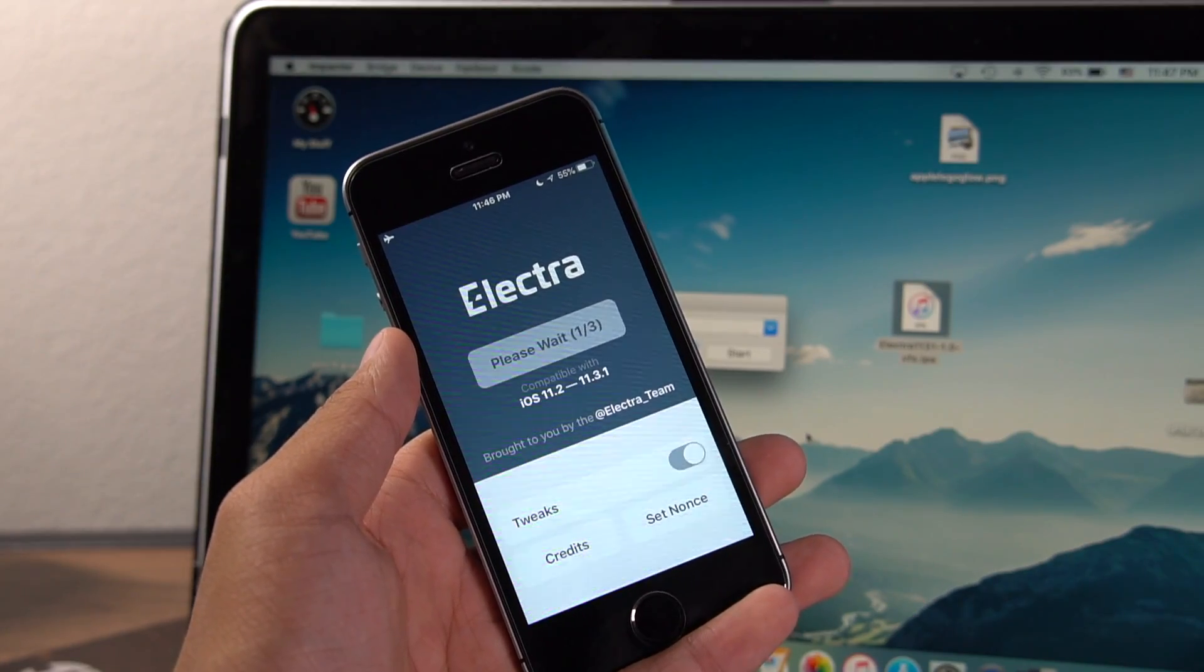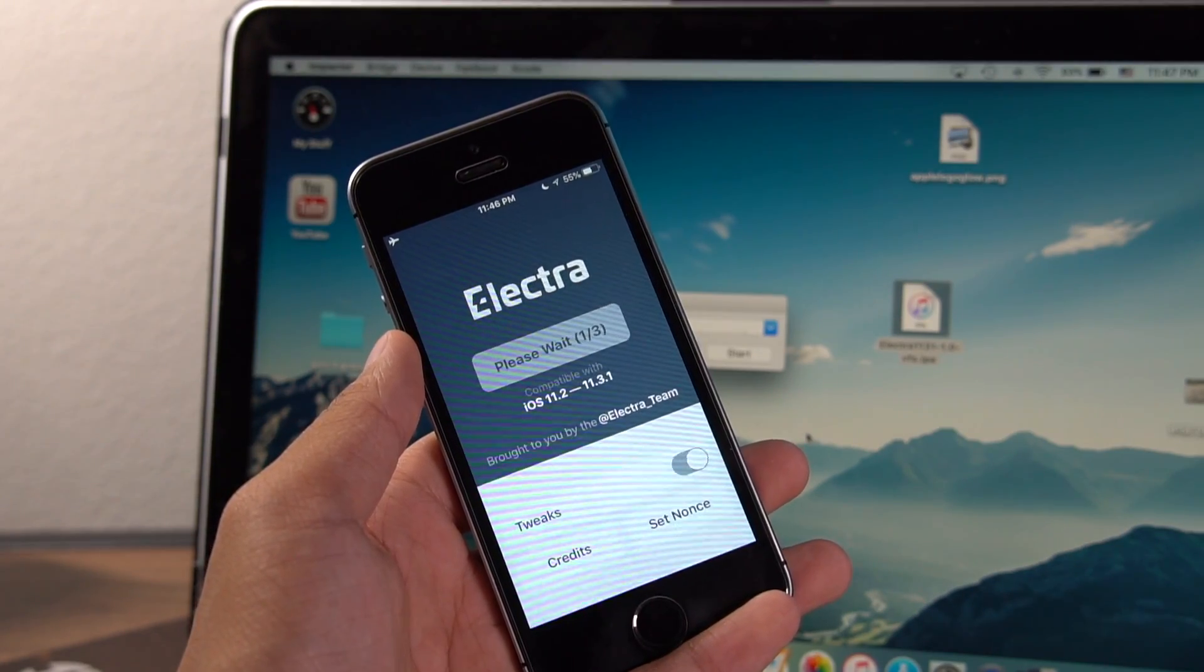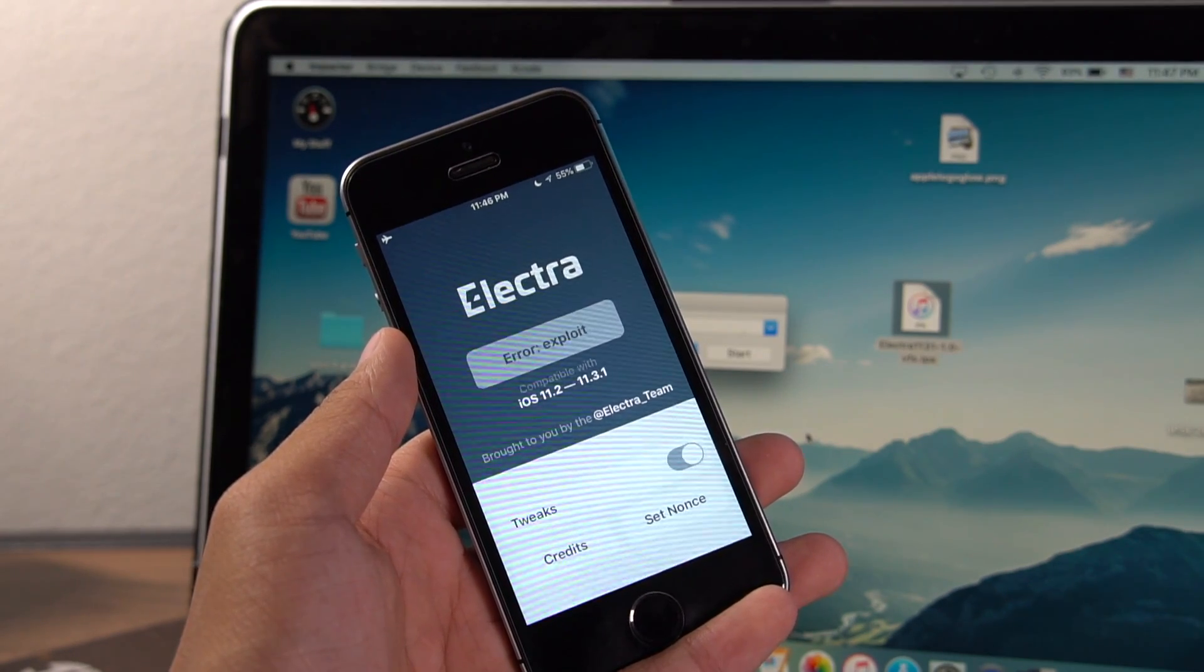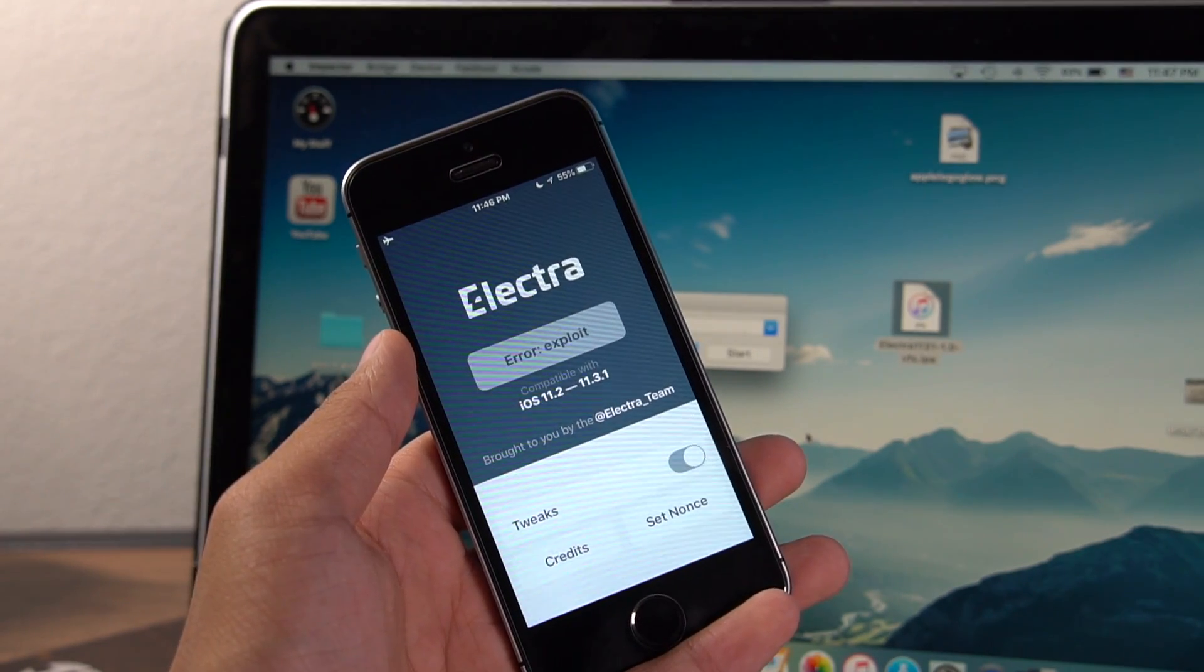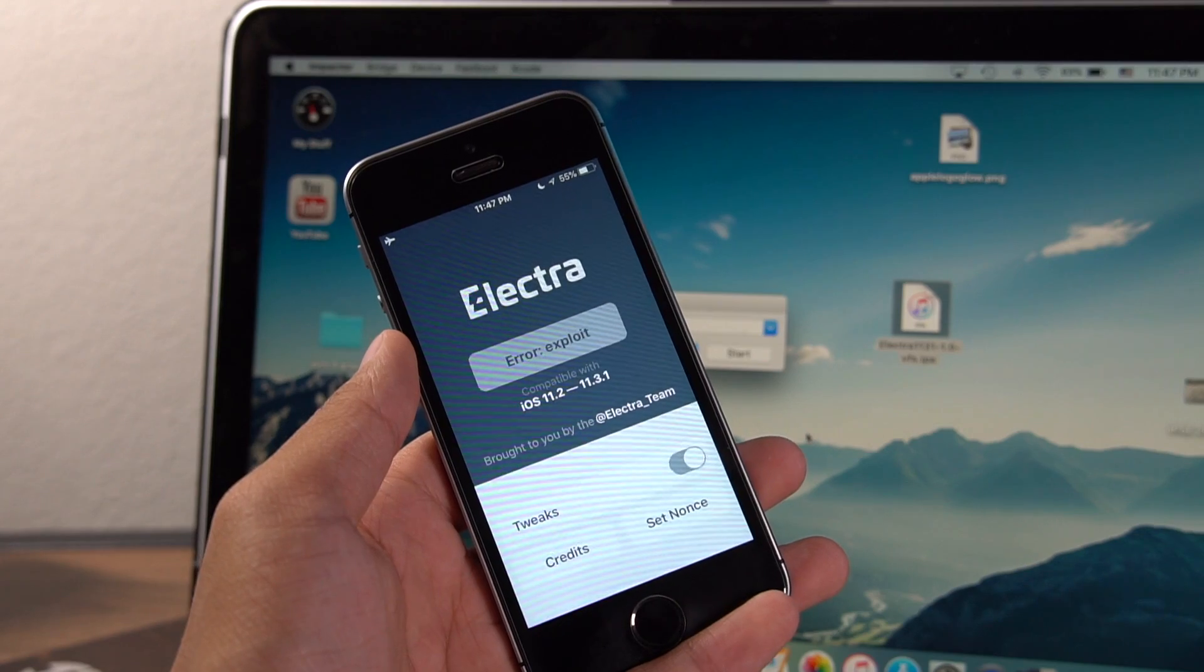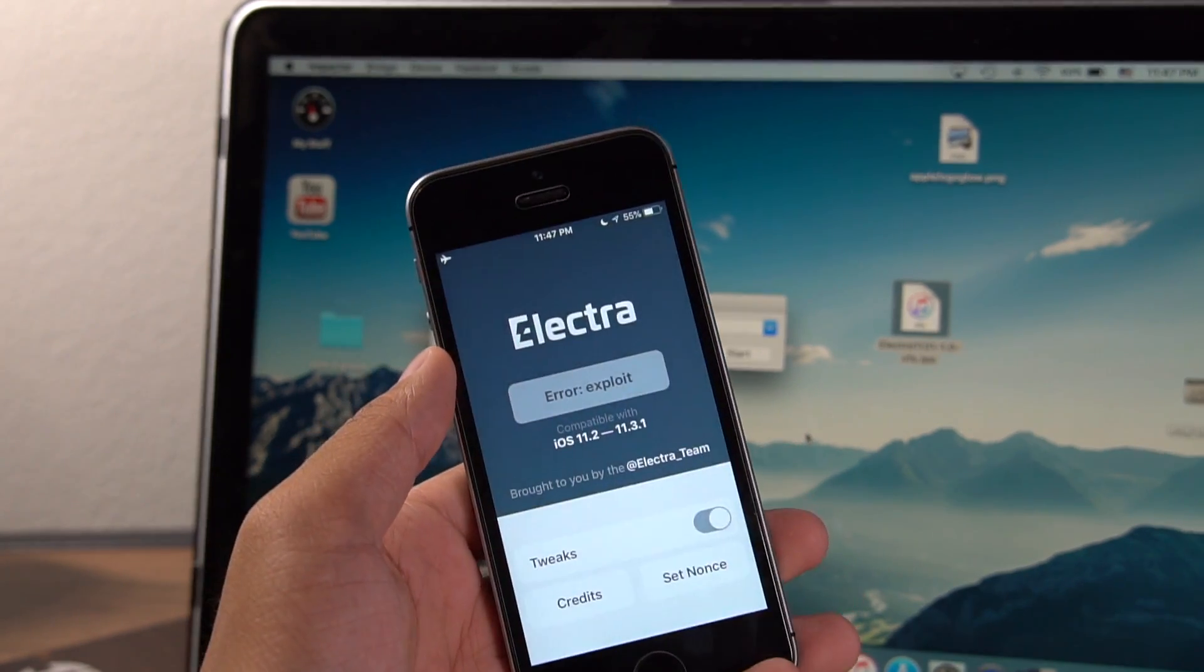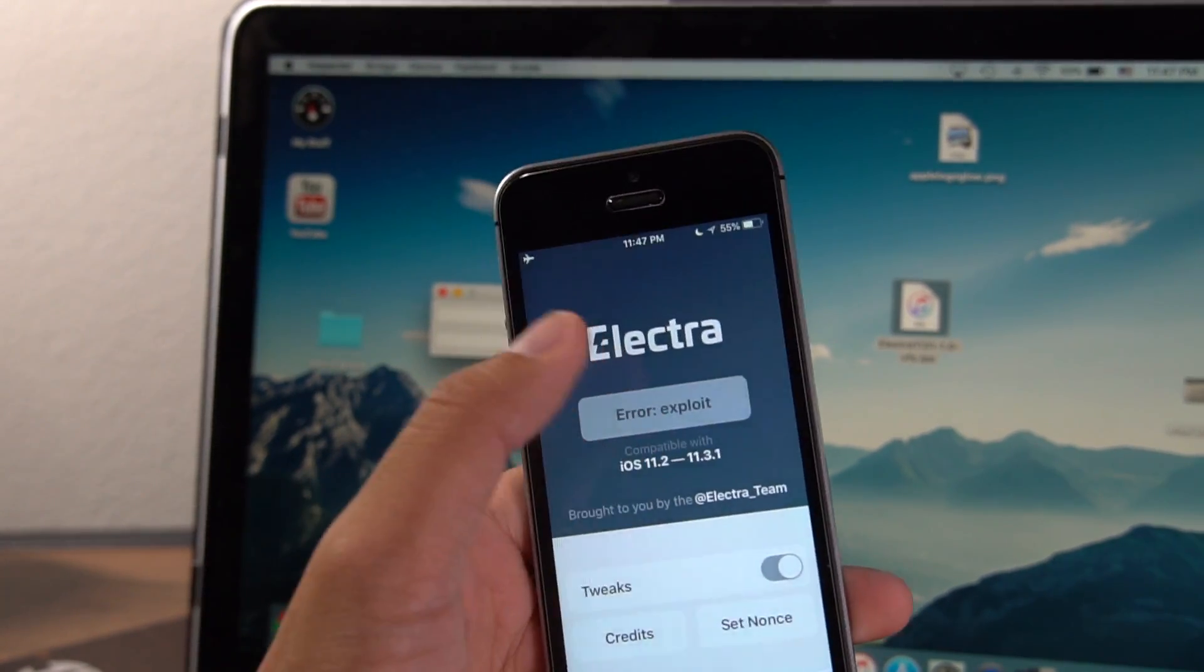Lastly, if you get the error that says exploit on the Electra button, that means you didn't turn off airplane mode or Siri's not turned off. You can also turn off your passcode. That could increase your chance of success. So double check all that, reboot your device, and come back and try again.